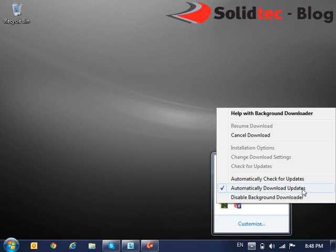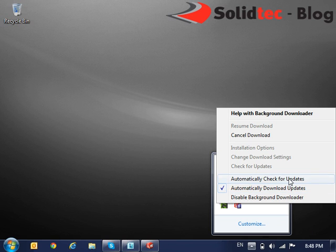Now when the updates are complete, it will simply give you a notification in your taskbar area here. And it'll allow you to choose whether you would like to install it or wait for another time.